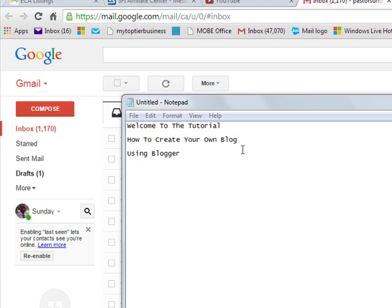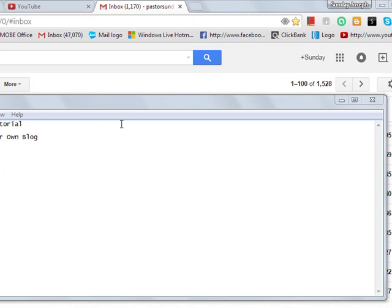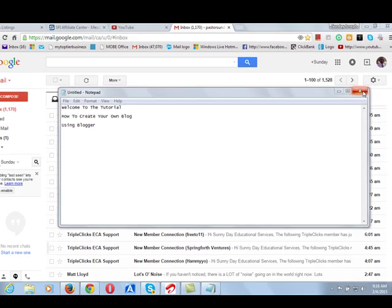The best way to start is to have your own Gmail address, Google mail address. To have your Google mail address, just go to Google mail, then create an email address. After creating an email address, the next thing is to go to this side of Google.